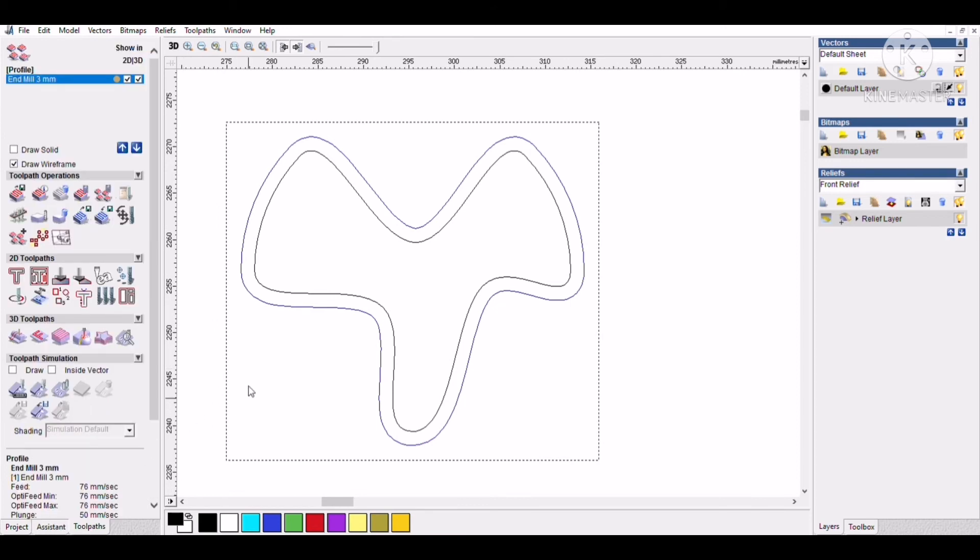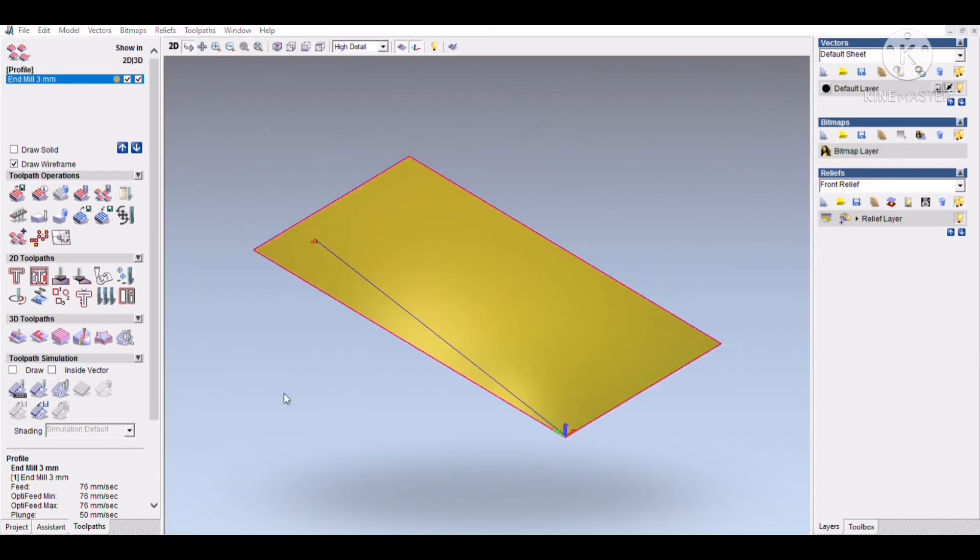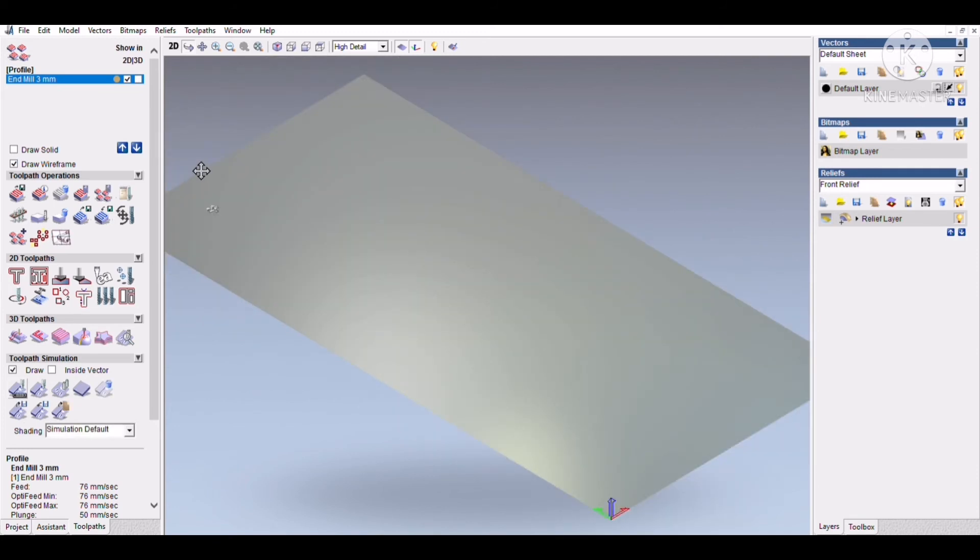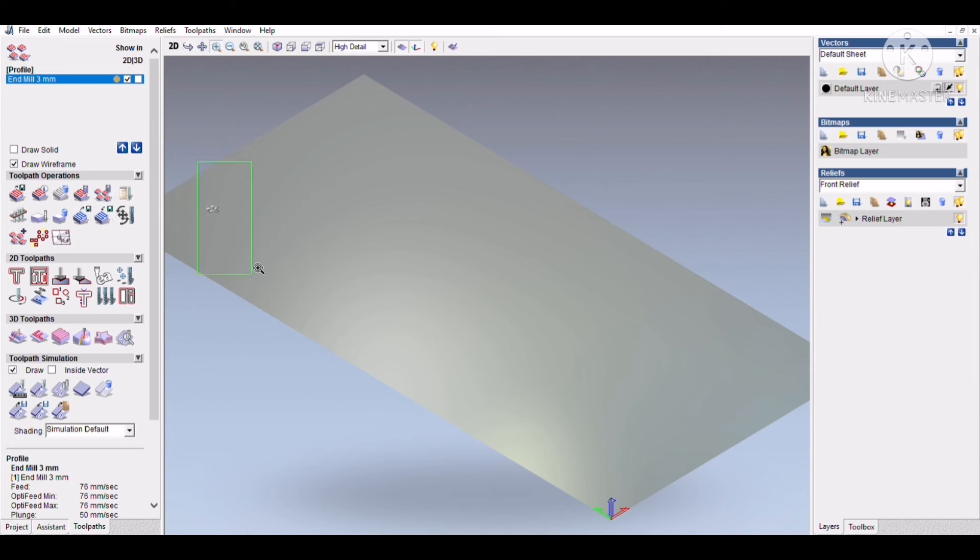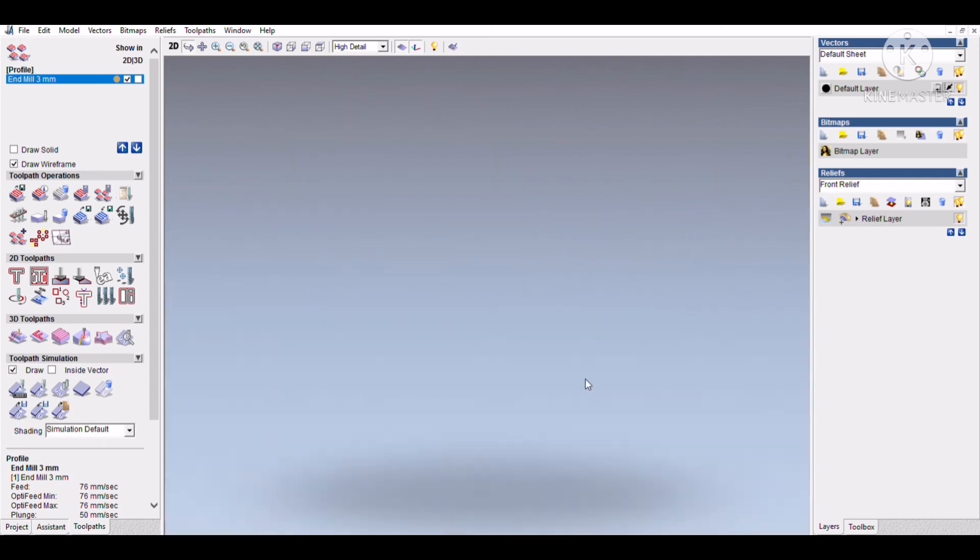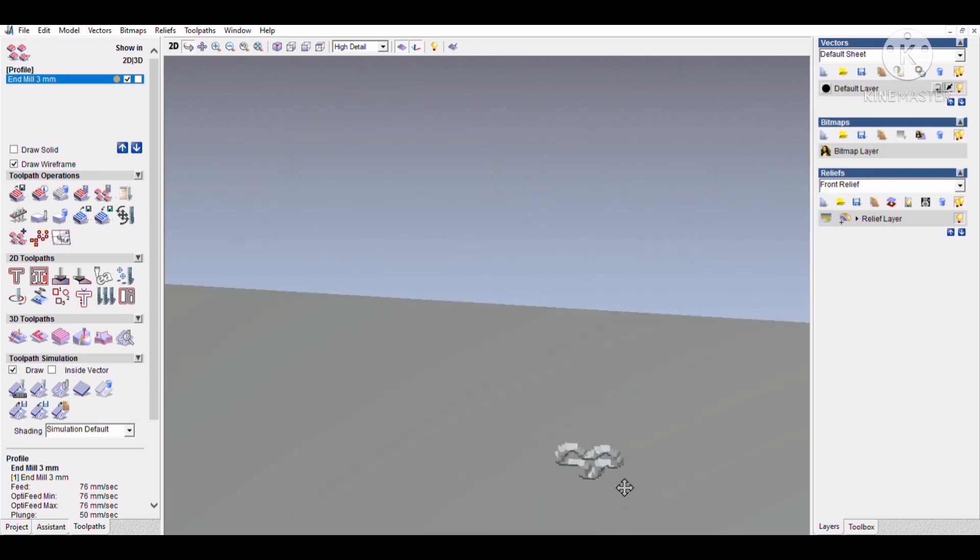Now we will click on simulate. We will check the simulation. I will zoom in. This is our simulation.